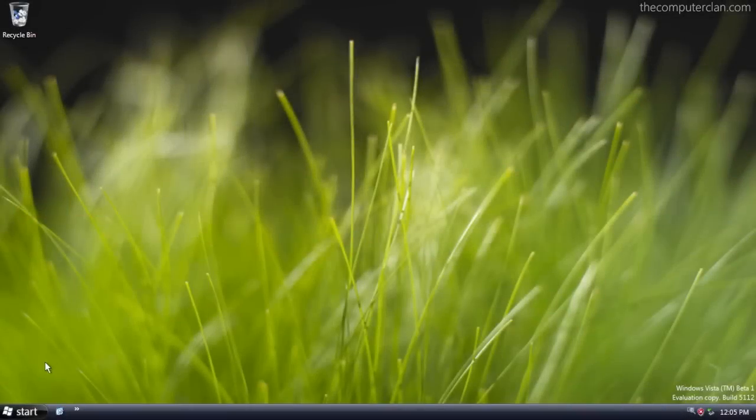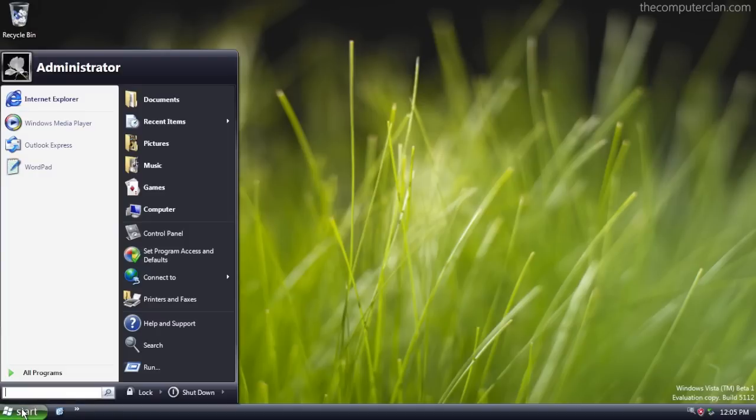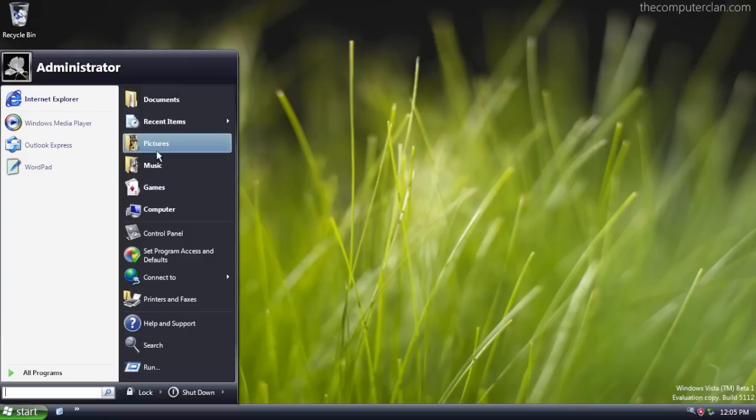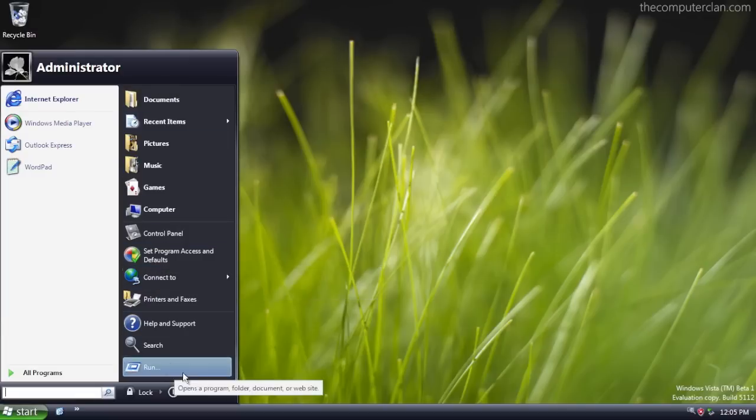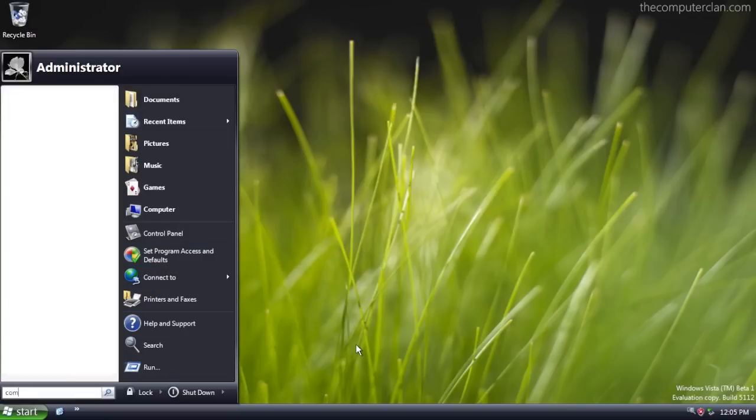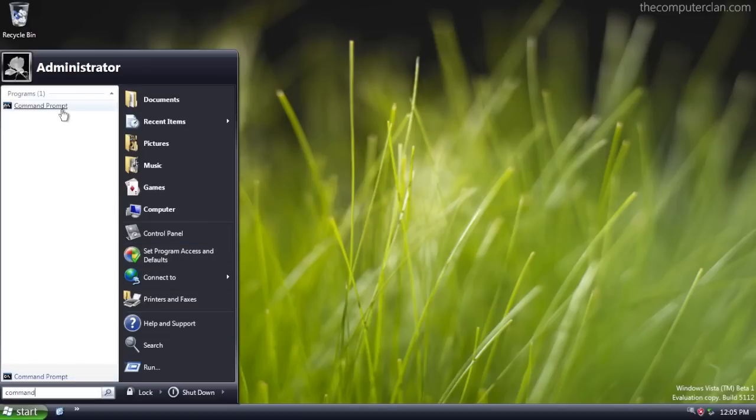This build of Vista introduced the new networking and audio under the hood technologies along with .NET Framework 3 that is present in Vista today. Along with that, there are several interface changes and features that you see in Vista, some similar to Longhorn. A new feature is the search bar in the start menu.